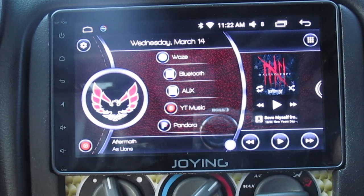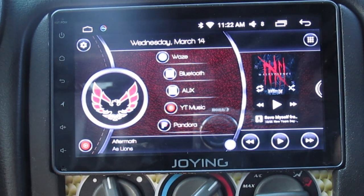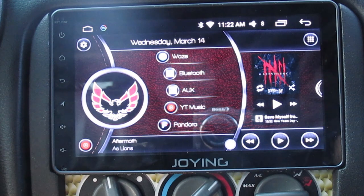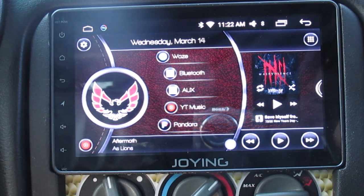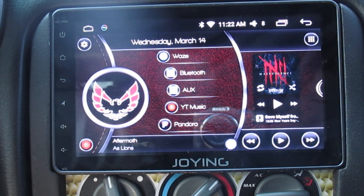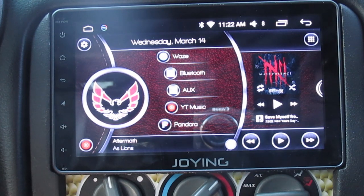I want to do a quick video showing my favorite car launcher to use on my Android car stereo. This one is called Car Launcher — very simple. They have a free version and a paid version. This is the paid version; I think it was about two dollars.